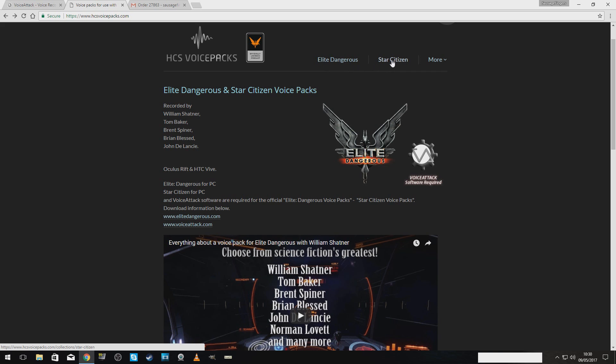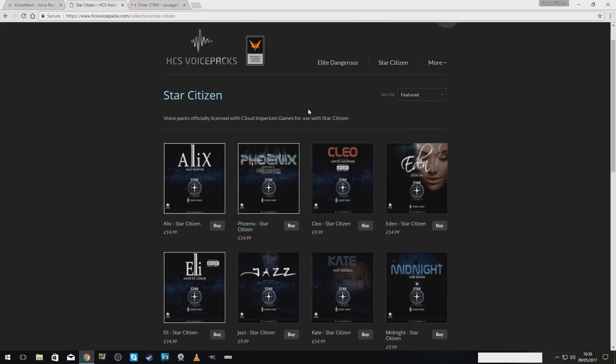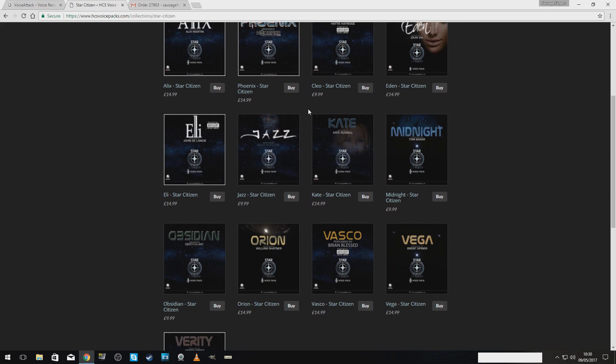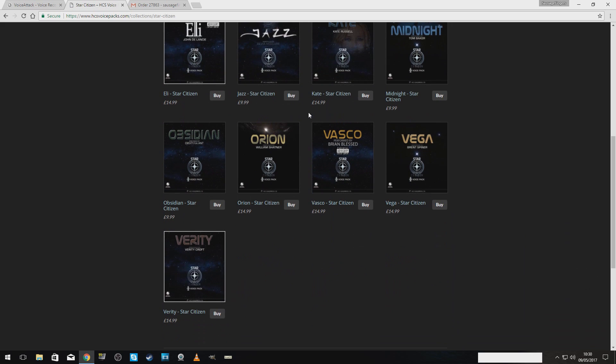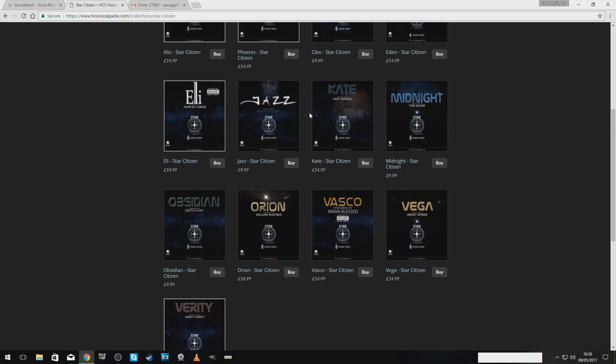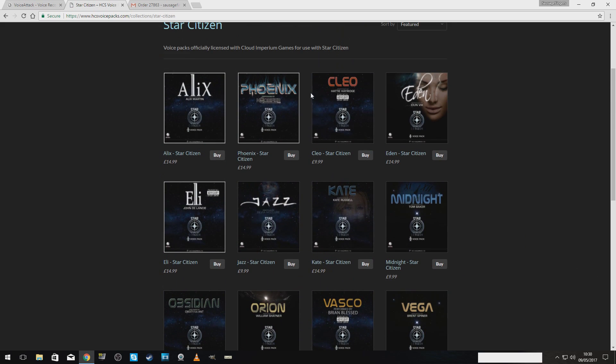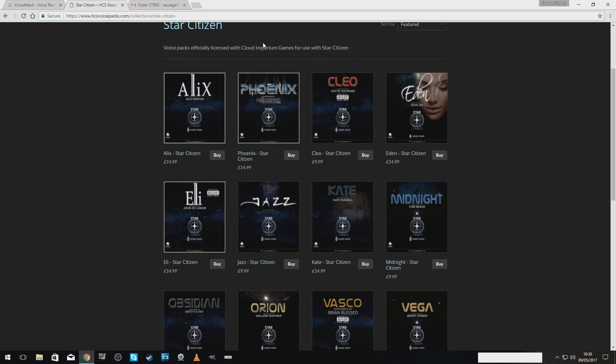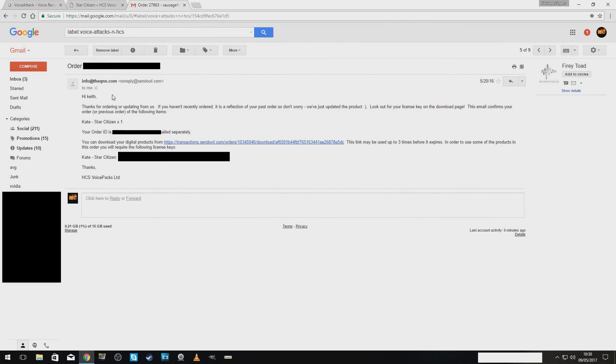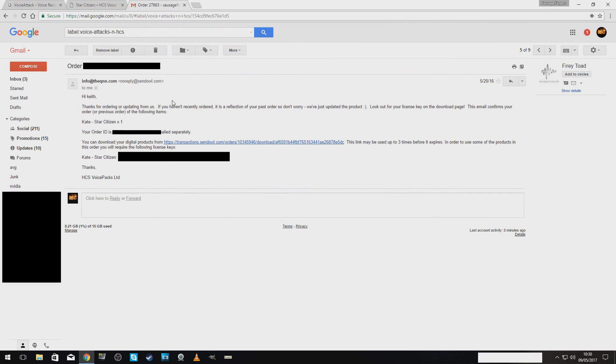So, we're going to go to Star Citizen. And again, choose your voice pack. Choose it wisely. Pay your pennies. And then, I have already bought it. So, you will not receive a download. You will receive an email. Once you have received your email, then you will receive your key with it as well.